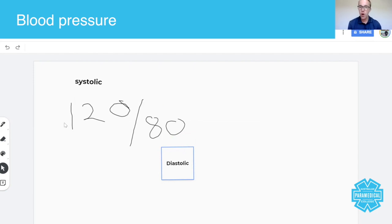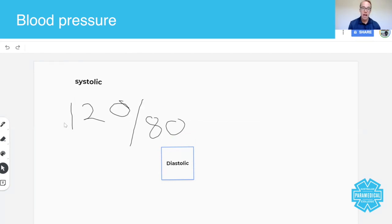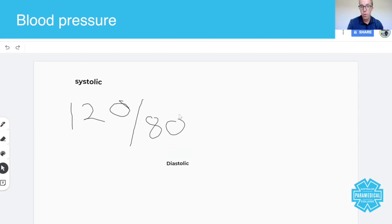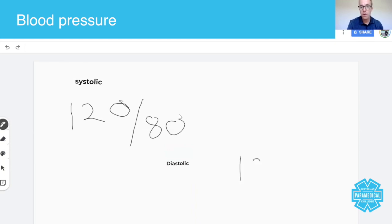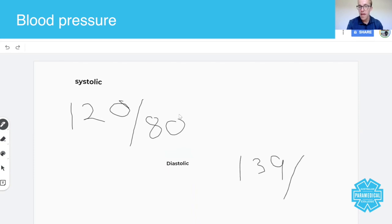According to the Royal Australian College of GPs, a high blood pressure is anything above 139 as a systolic or 89 diastolic.